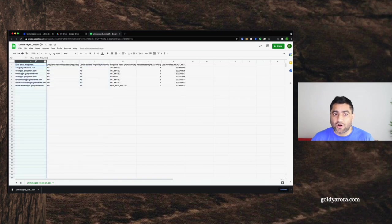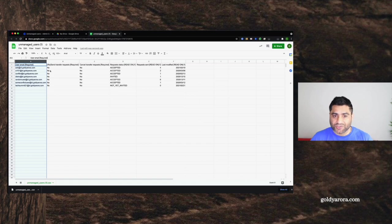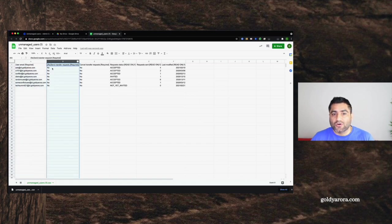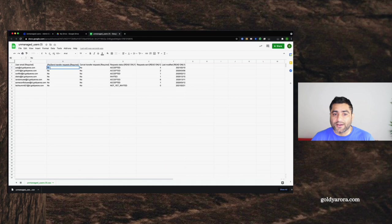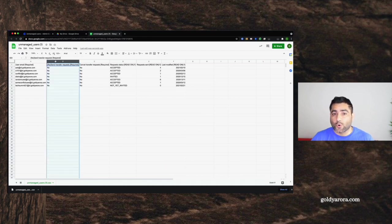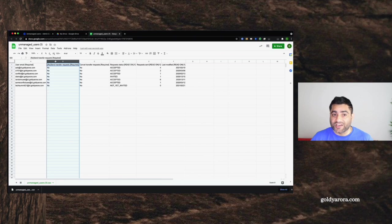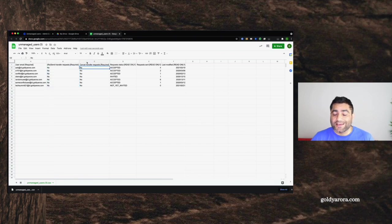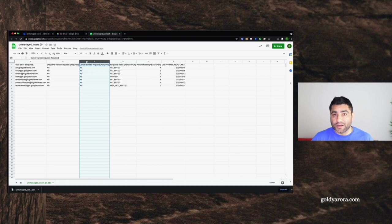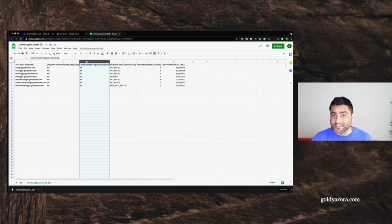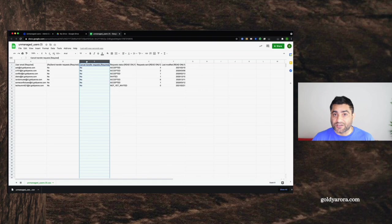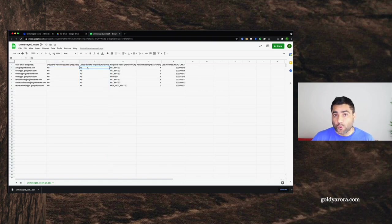In the second one, it says no, but you can call it yes, so that when you upload it back to transfer tool, a transfer request will be sent to these users. Similarly, in case if you have already uploaded the CSV file to send transfer request to these consumer users, you can say yes here so that that request can be cancelled.